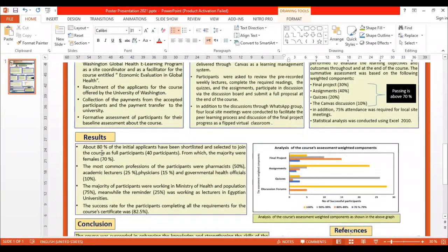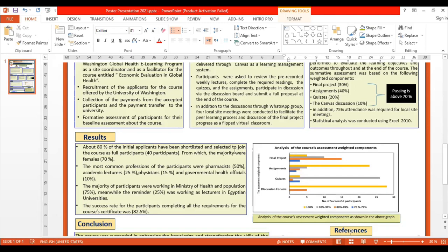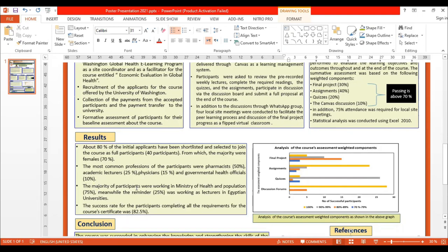The results show that 80% of initial applicants were shortlisted and selected for the course as full participants, the majority of whom were female. The most common professions were pharmacists 50%, academic lecturers 25%, physicians 10%, and departmental officials 10%. The majority of participants were working in the Ministry of Health and Population, while the remainder were working as lecturers in Egyptian universities. The success rate for participants completing all requirements for the course certificate was 82.5%.